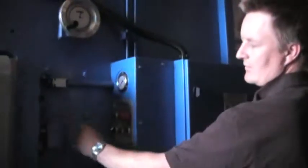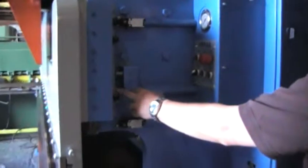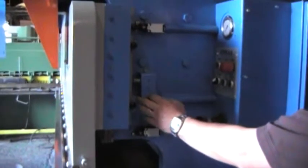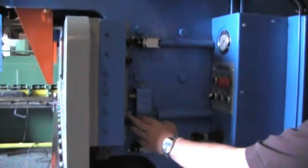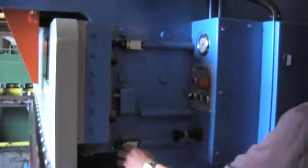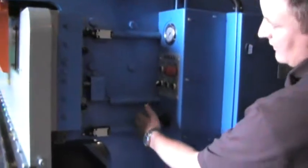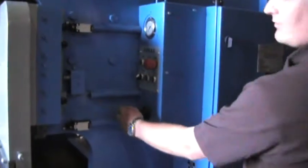You've got limit switches for your upstroke, back gauge retract, and bend position. You've got an approach and then you go into bend for pressure, and it's going to go to pressure and return. Adjustable pressure.